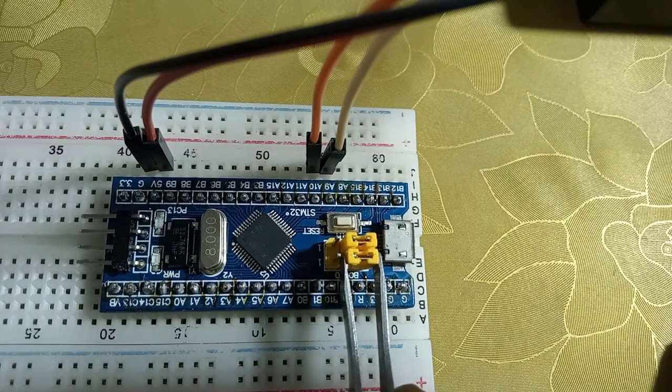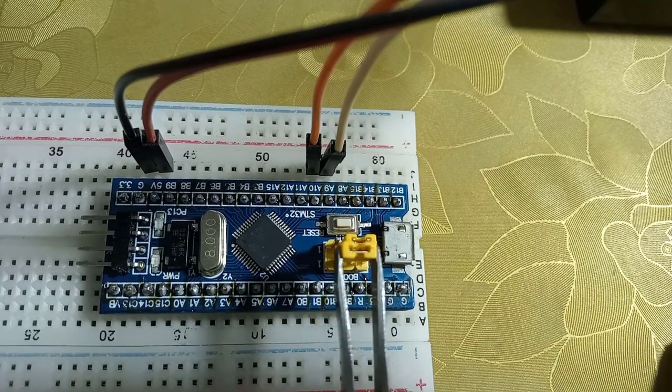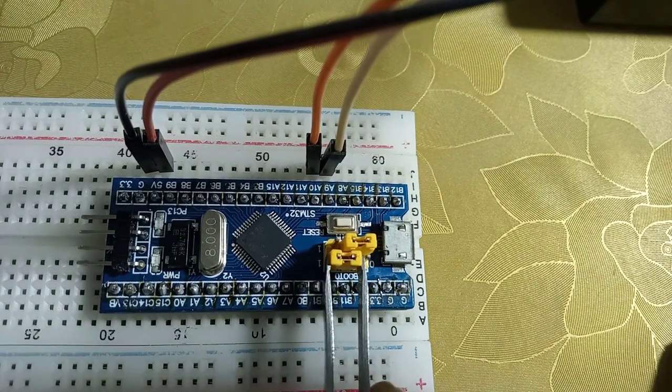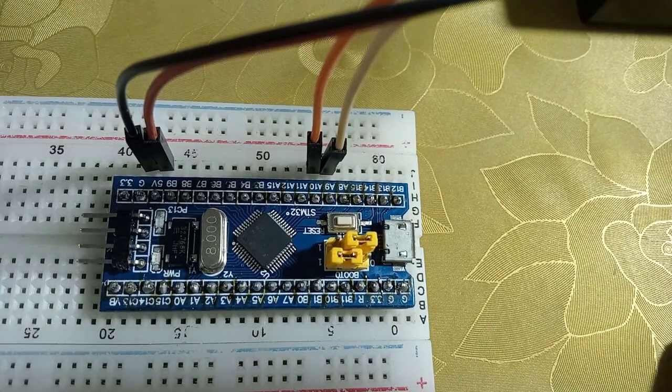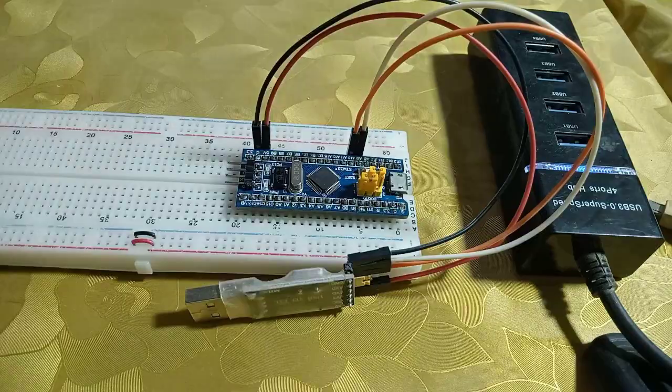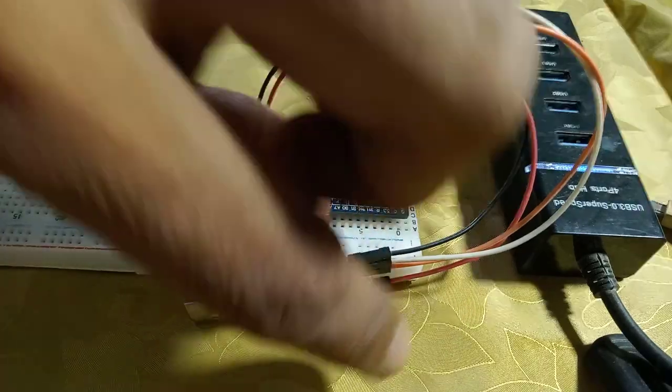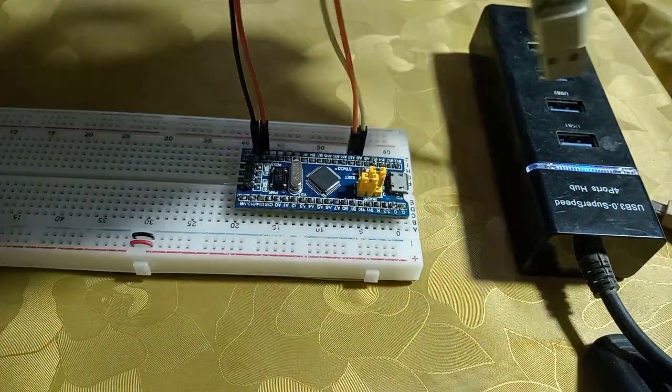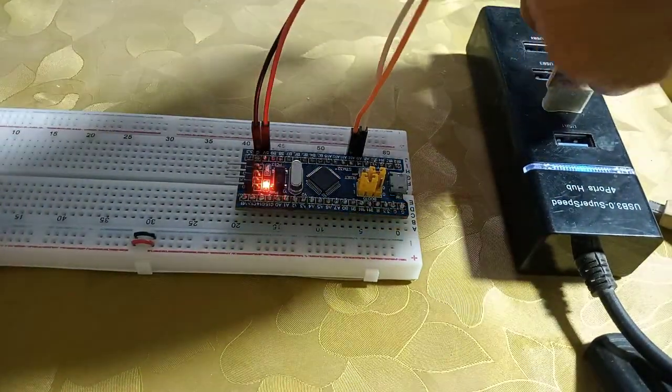Make sure the Boot 0 jumper is set to programming mode while uploading the bootloader. Now connect the USB to TTL module to the computer.